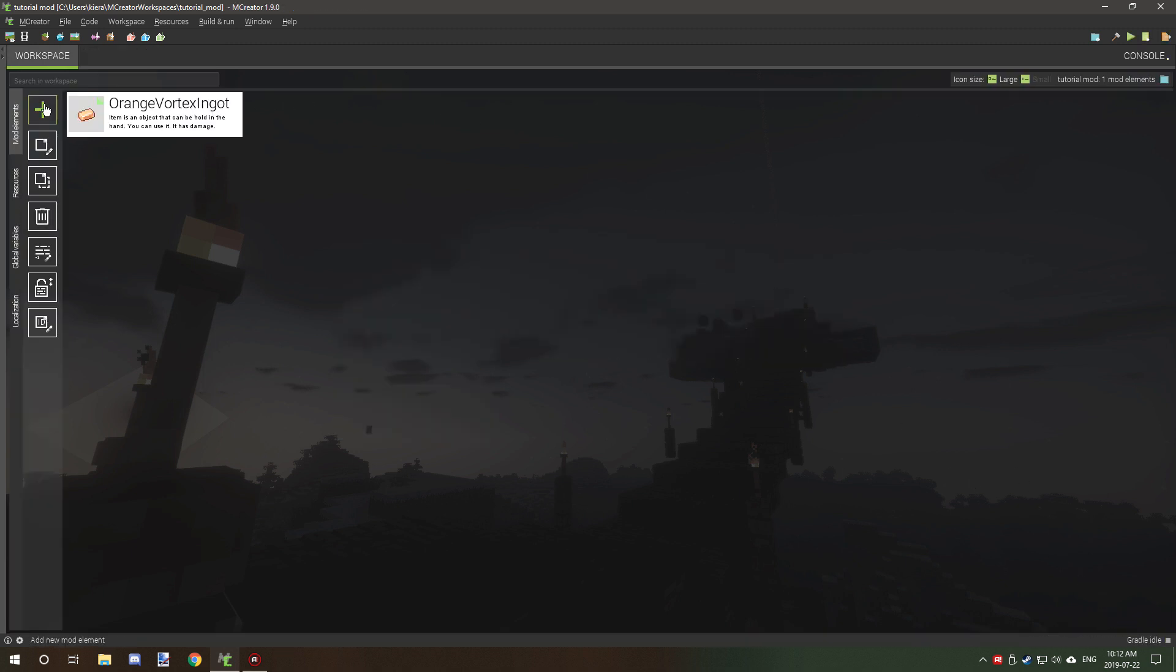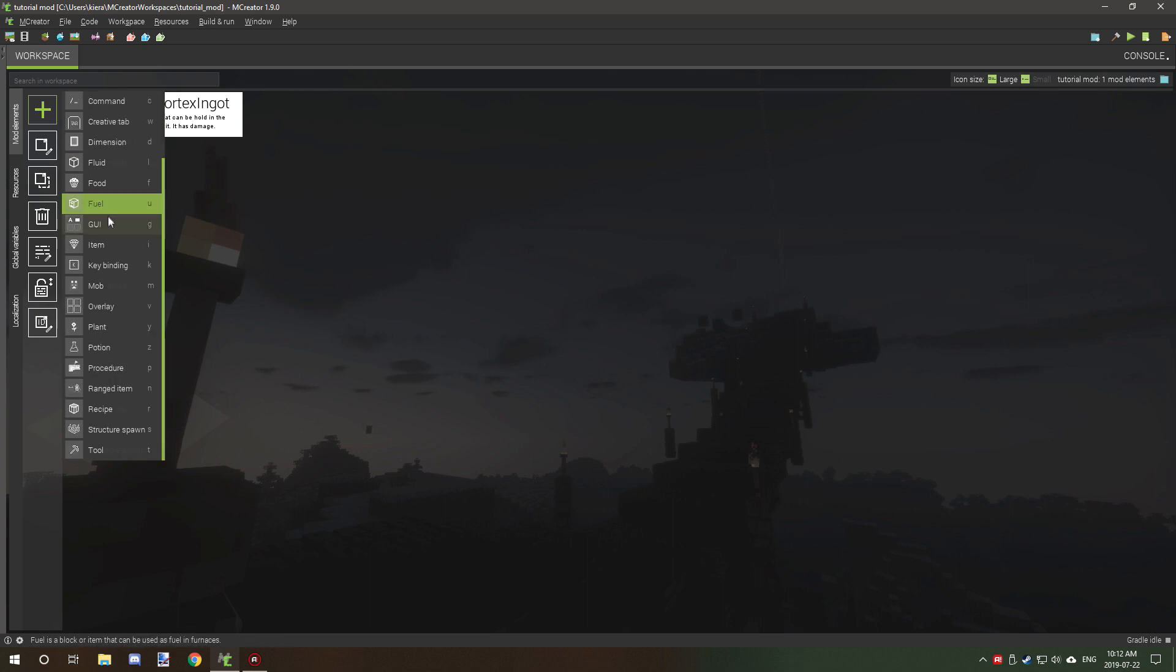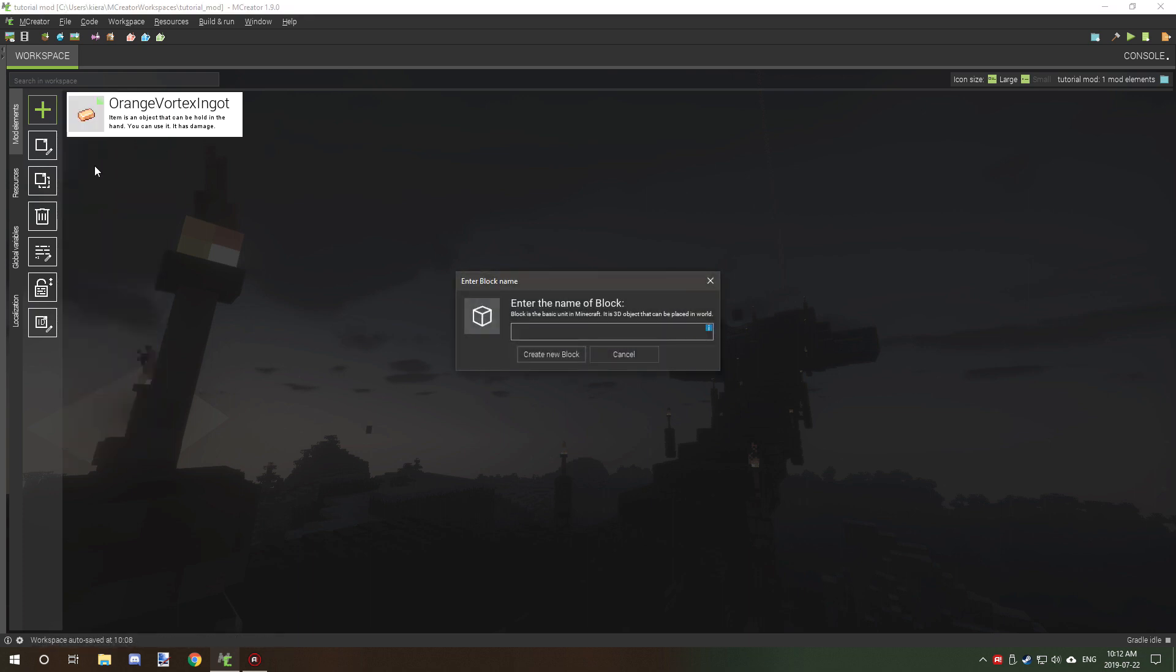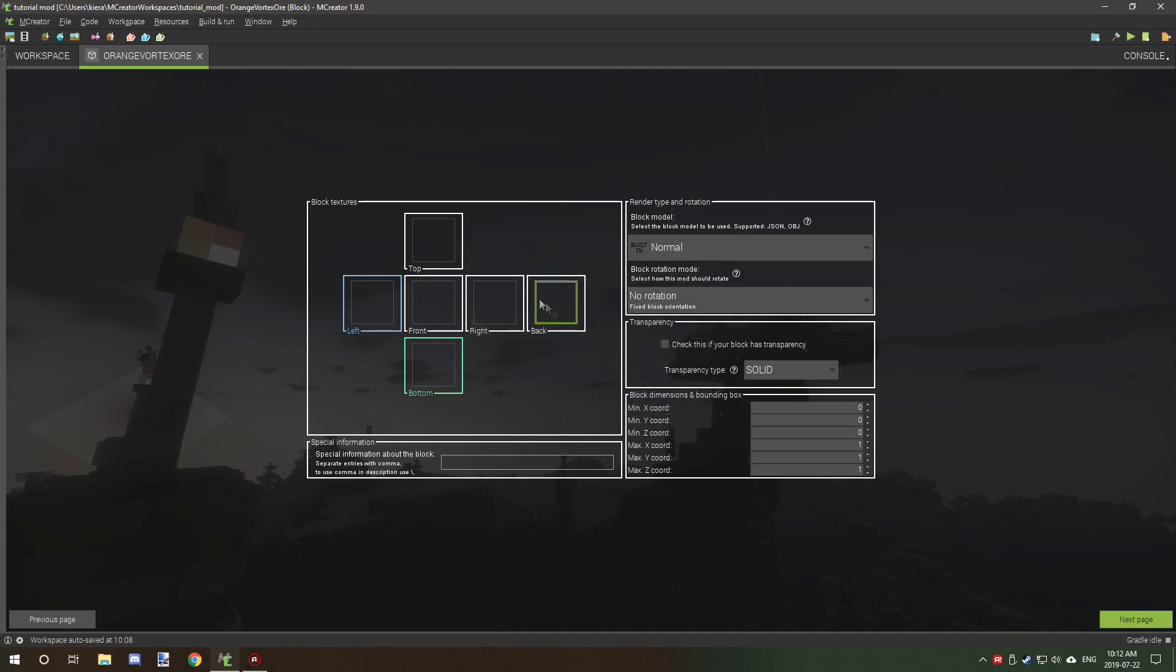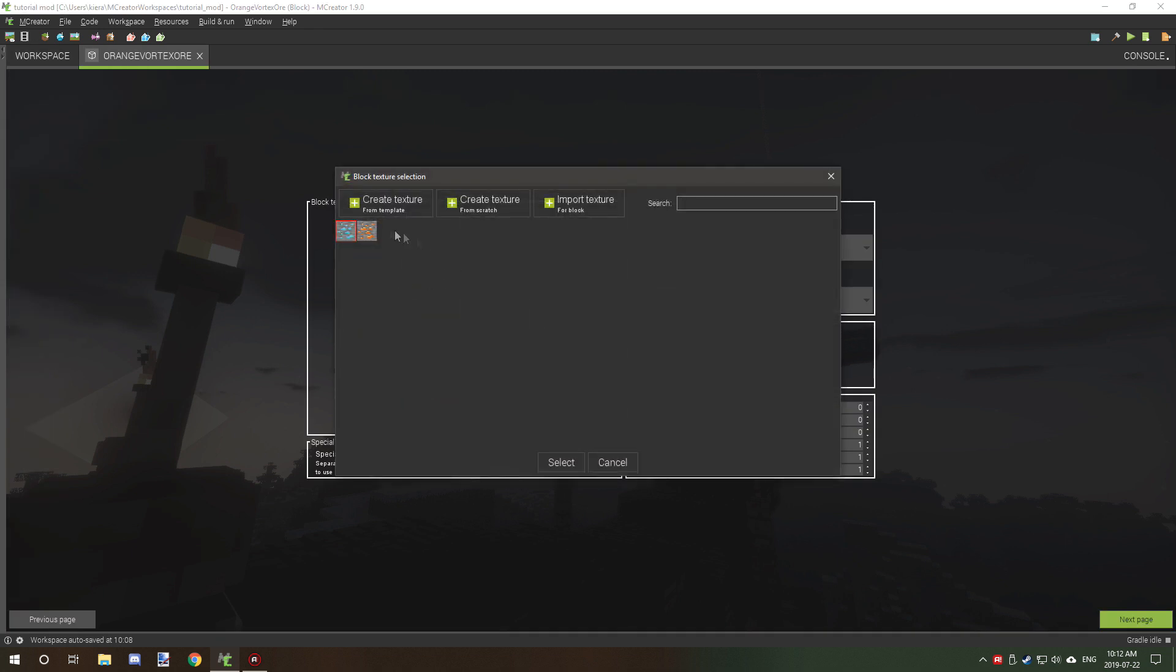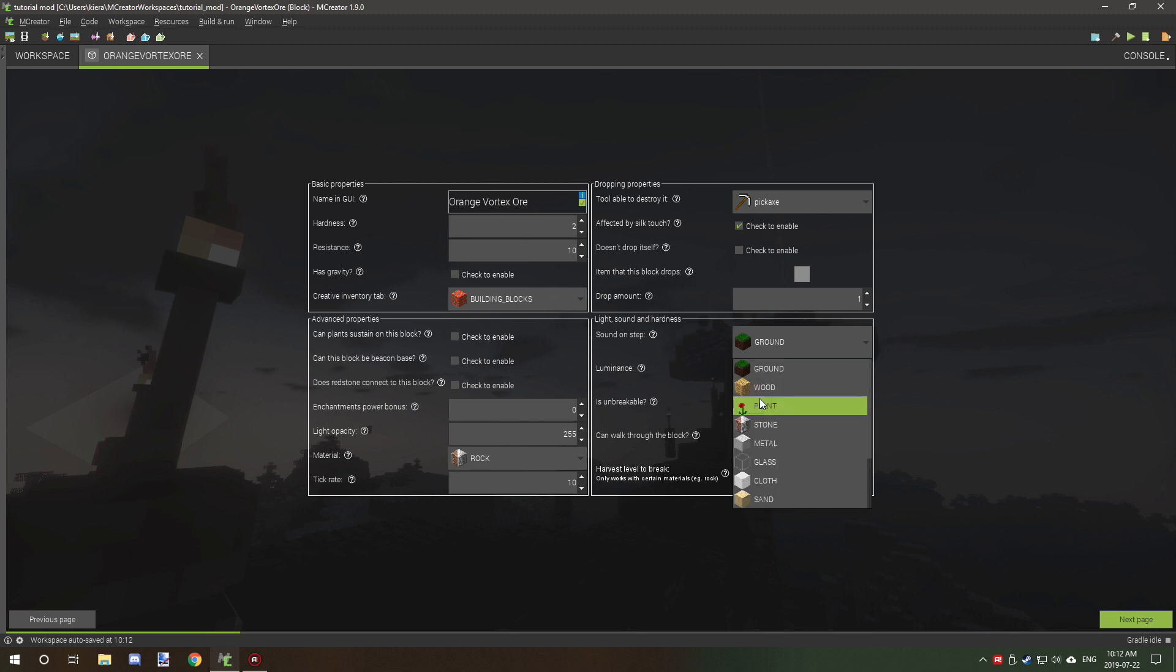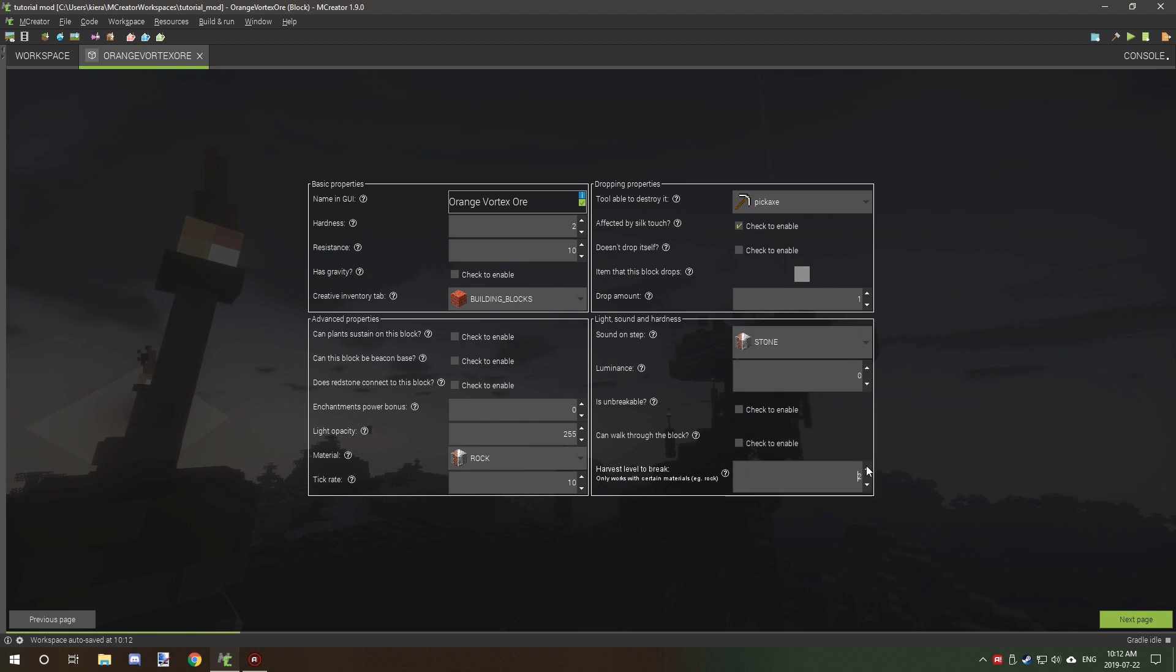Now we need to create the ore. So again, definitely go back and watch the tutorial for how to create a block. We want to select the blue square. All these settings are fine. We want to give it a GUI name and all these settings outside of this. We're going to allow it to be a stone pickaxe. So again, this is important for your harvest level.